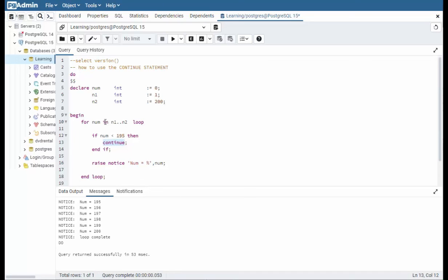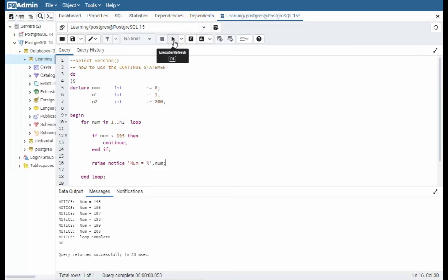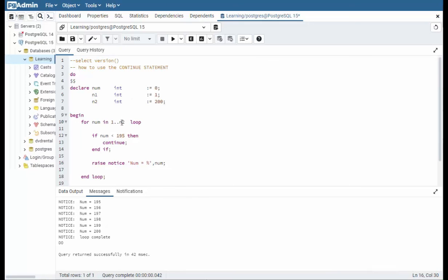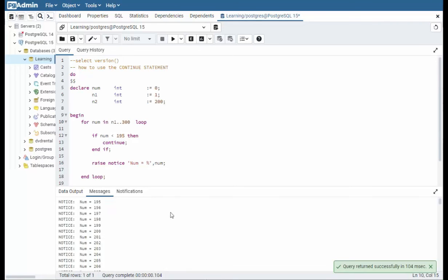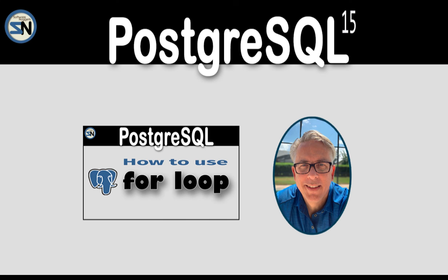I would like to show you one more thing about using these variables instead of numeric literals. I can come here and say n1, which is 1, and n2 which is 200. Let's execute that and see what happens. Notice we get our same output. But what I can do is I can come here and say instead of n2 I can say 300, and over here I can say n1. So notice they can go back and forth. I think you see it now.